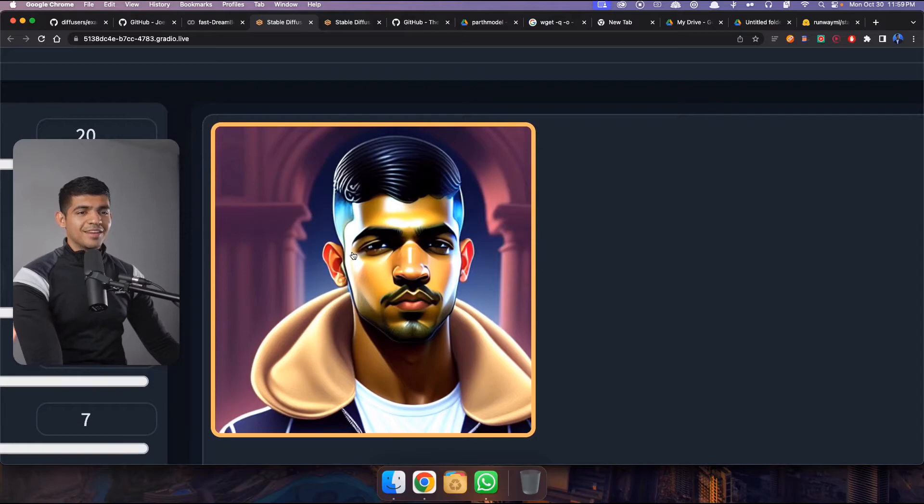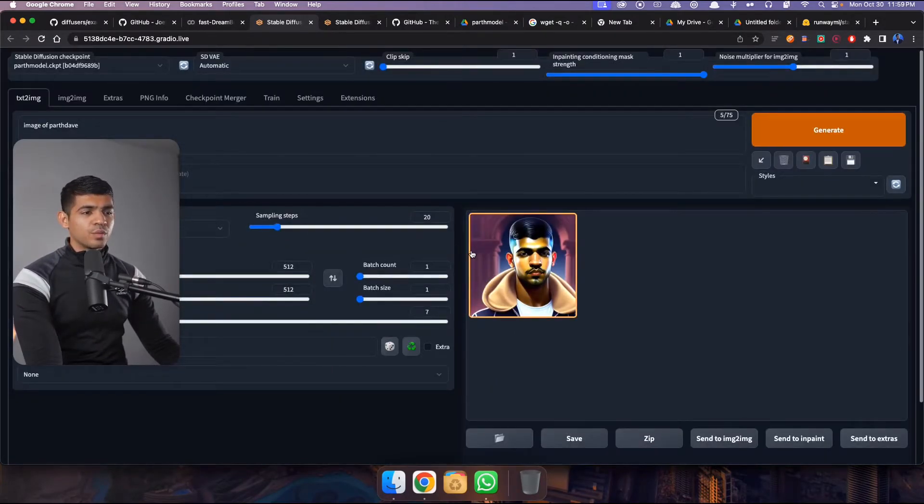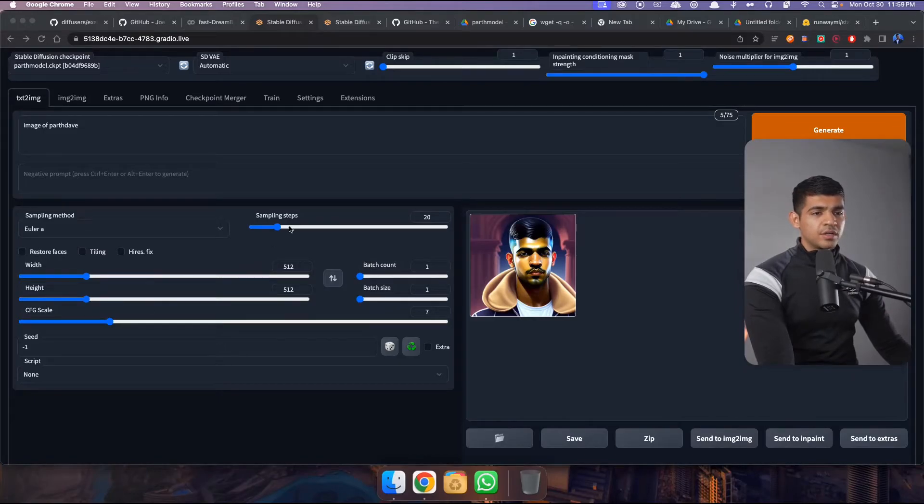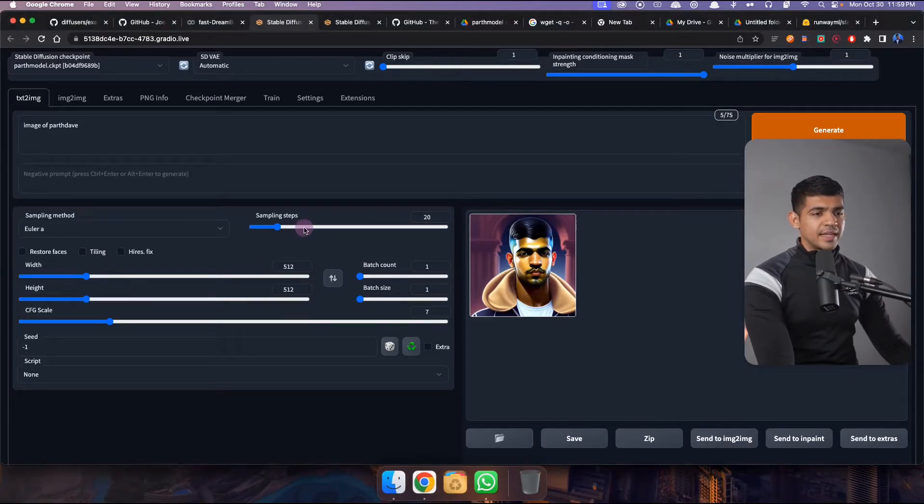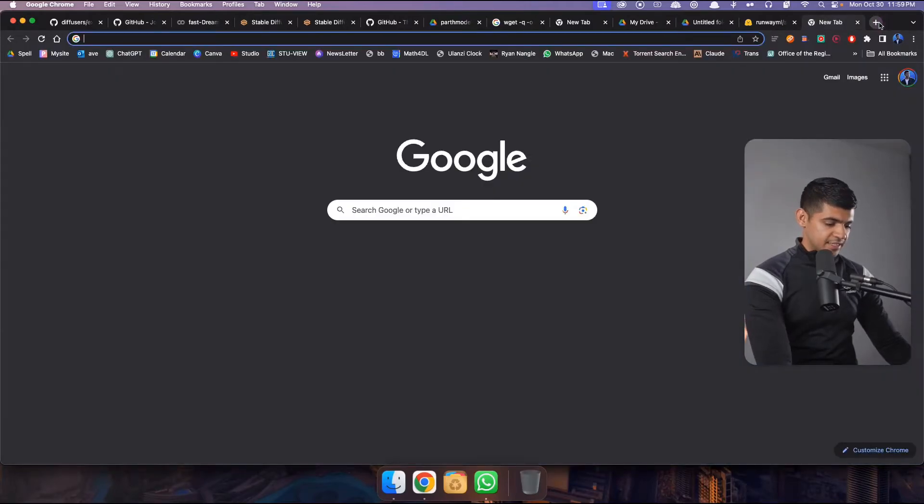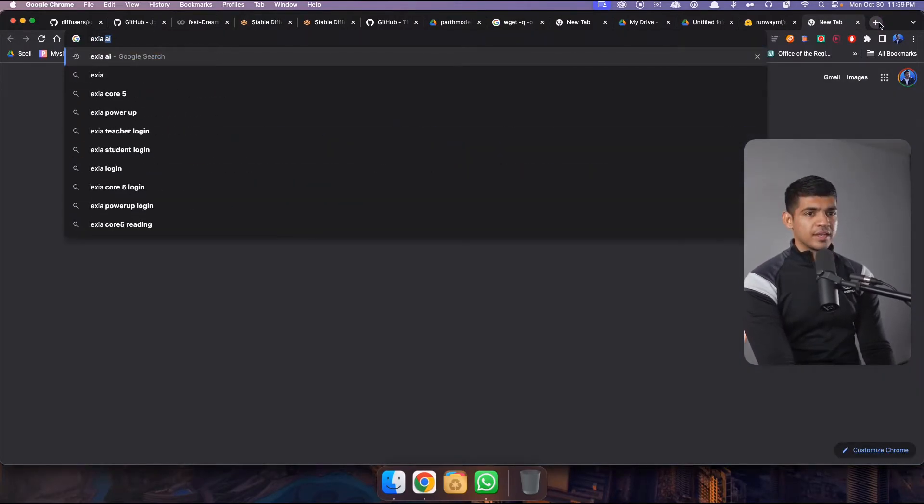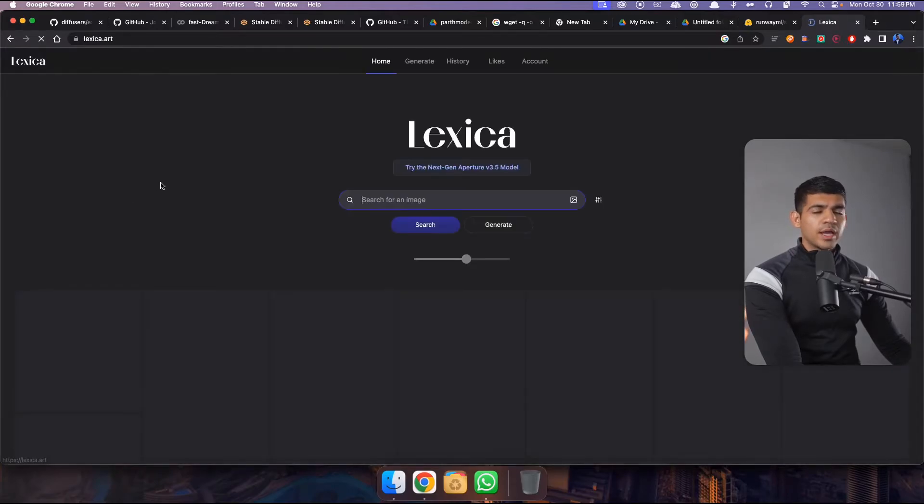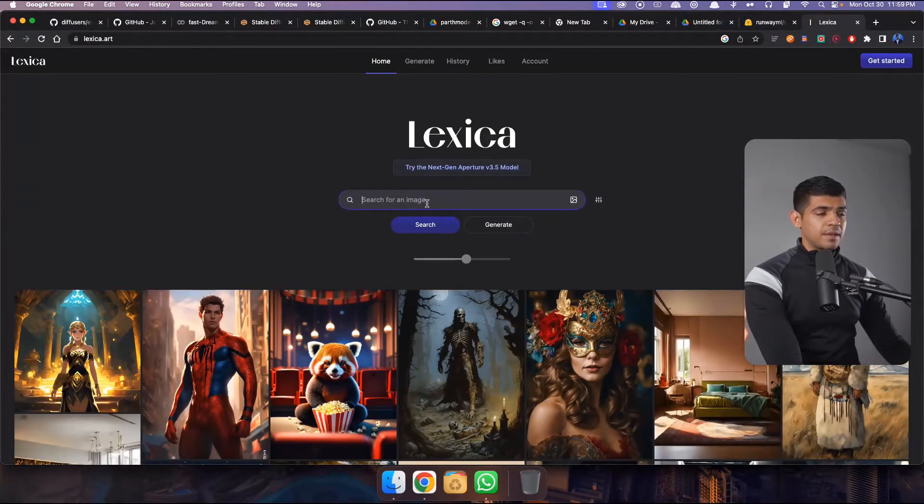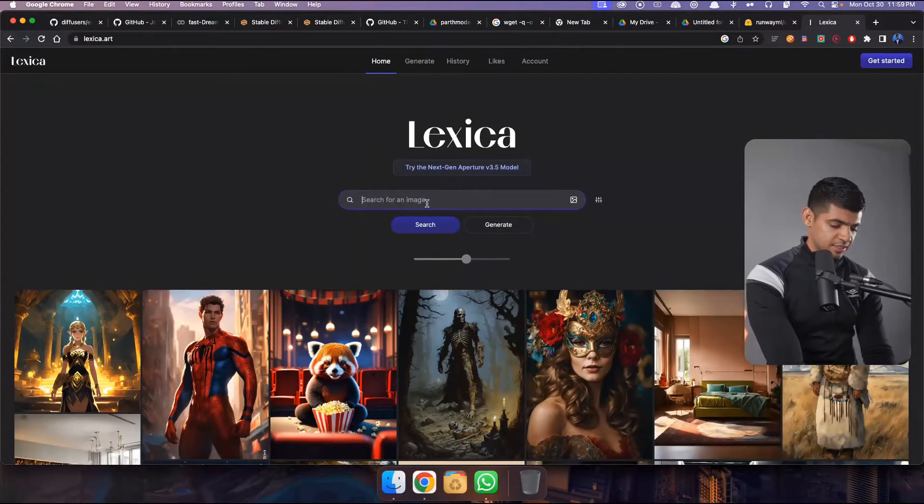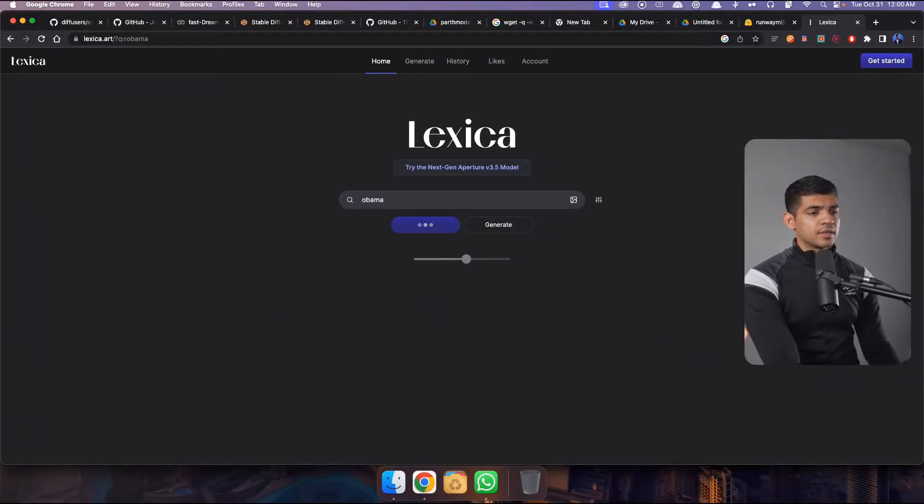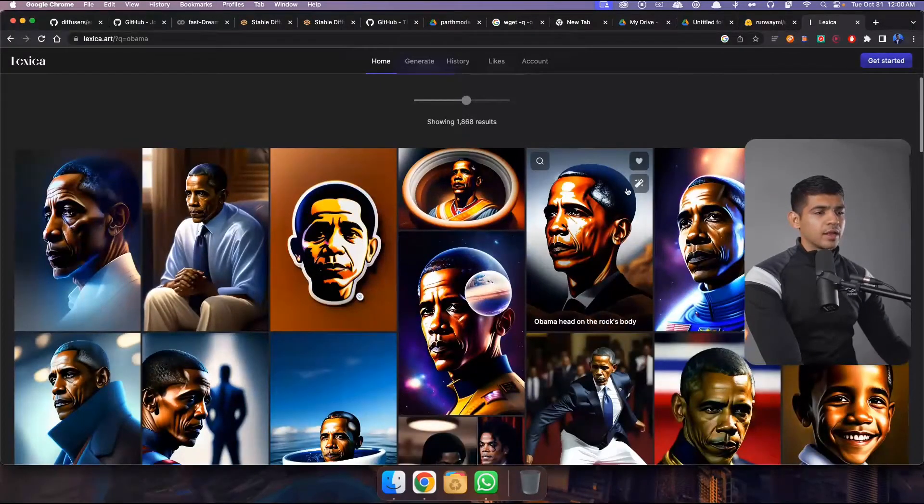I mean it's pretty decent and if you play around with the parameters here, sampling steps, it will get better. One good example is Lexica. So if I go to Lexica AI and then try to get a prompt, so I'm just gonna search for like a famous person. So let's say Obama. So I'm gonna search for it and probably I'm gonna get like a lot of images.